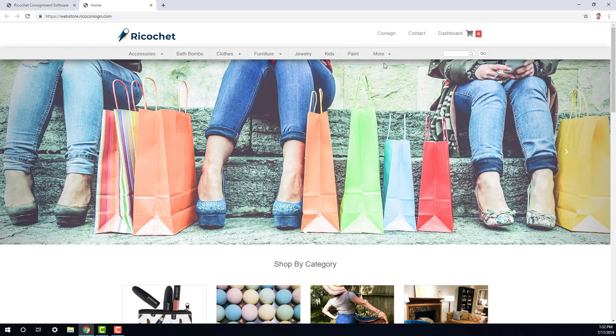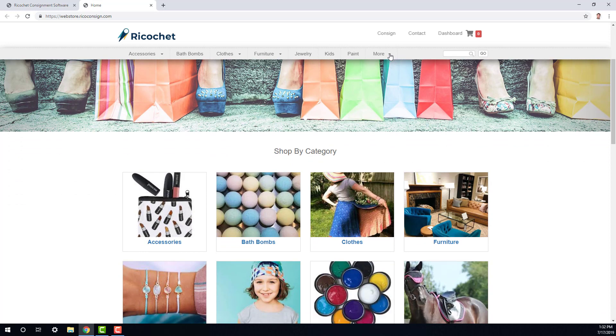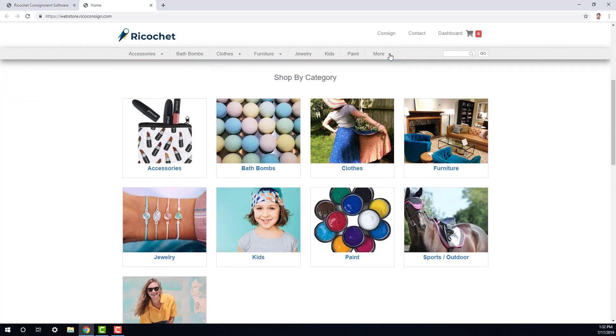So if you have more than what the navigational bar can display, a more option will show up with all remaining parent categories. Now if you scroll down the page a little bit, you'll see there's a shop by category section which will show your categories as well as category images.